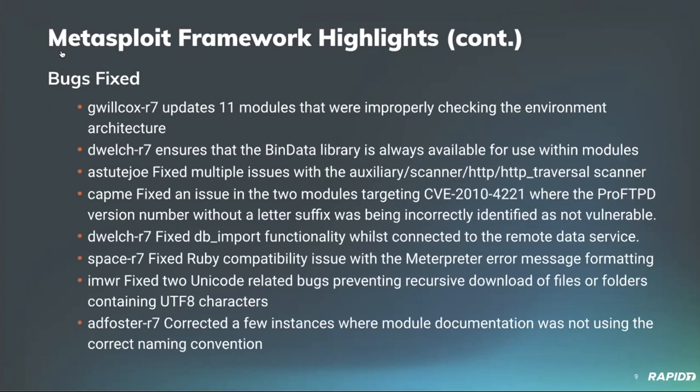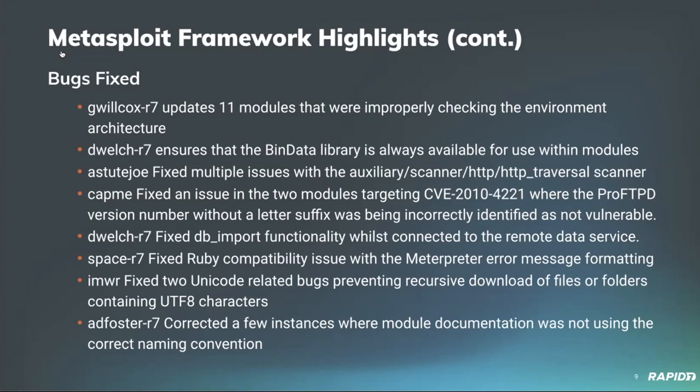We also have a number of bugs that were fixed. Our own Grant Wilcox updated 11 modules that were improperly checking the environment architecture in post modules, which fixed a number of check methods and exploitation permittives. In addition to that, our own Dean Welch ensured that the bin data library is always available for use within modules. Community contributor Astute Joe fixed up multiple issues with the HTTP traversal scanner. Community contributor CatMe fixed an issue in two modules targeting an older CVE, CVE-2010-421, which is a buffer overflow vulnerability within the Telnet provided by the Pro-FTPD daemon, where the version number was triggering false negatives within the check method.